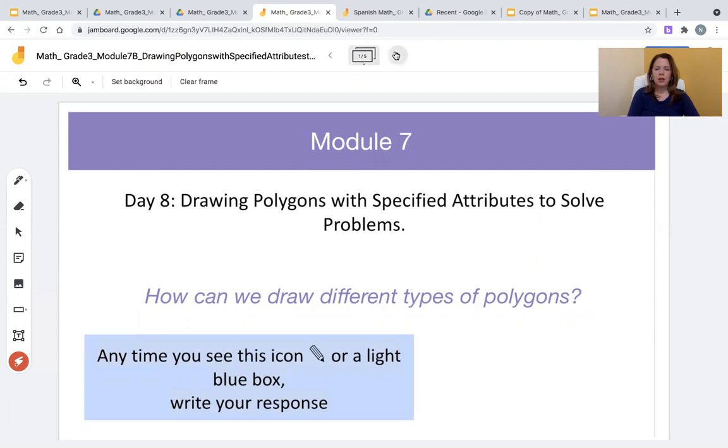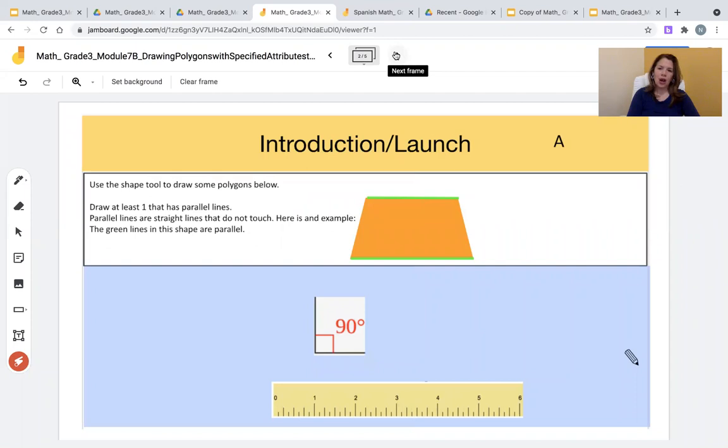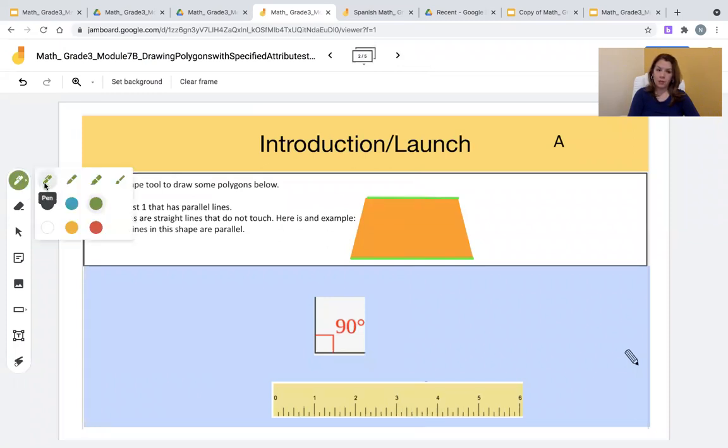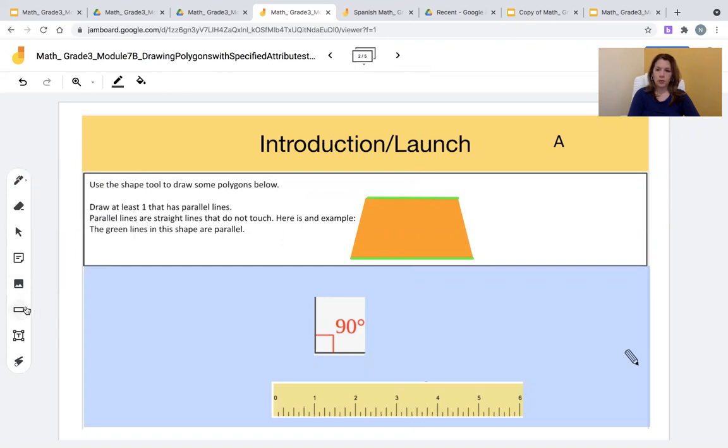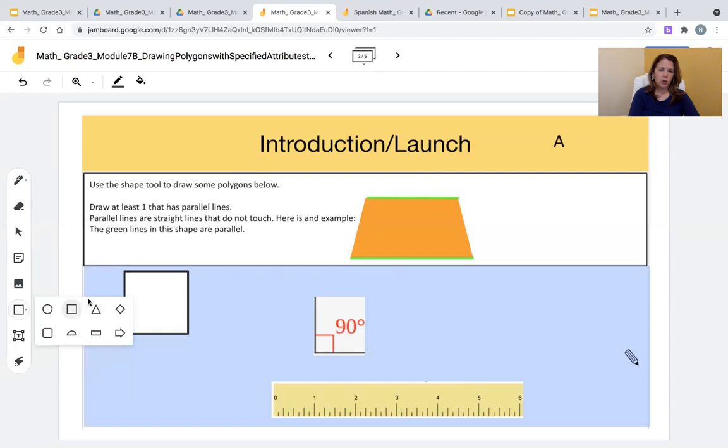In the introduction section, students are asked to use the shape tool to draw some polygons below. They are also asked to draw at least one polygon with parallel sides. For that reason, students may use the pen tool to draw a polygon. They may use the shapes tool. Simply click on the shapes tool, select one shape, and click on any area of the Google Jamboard.